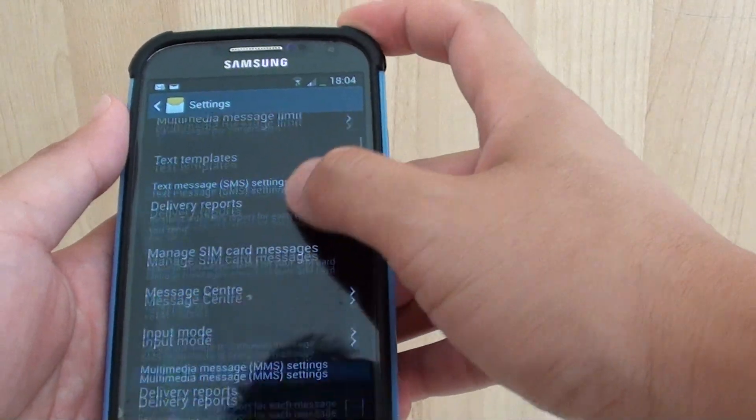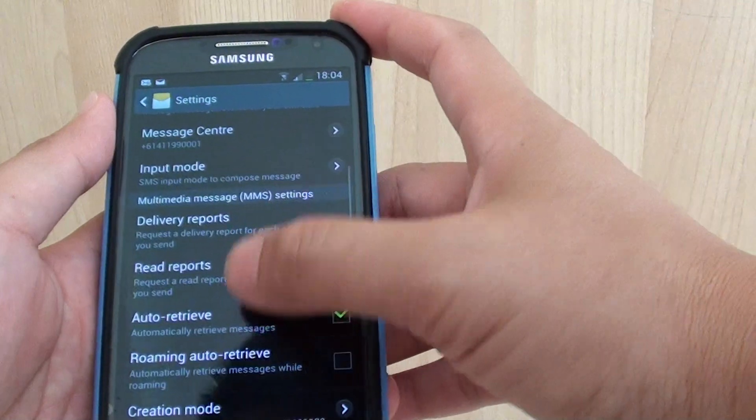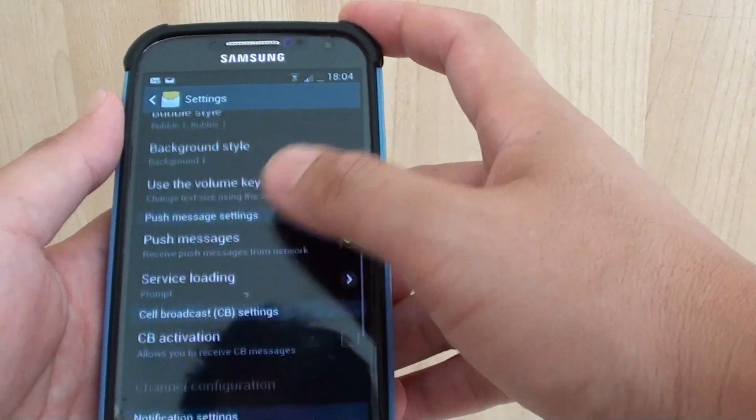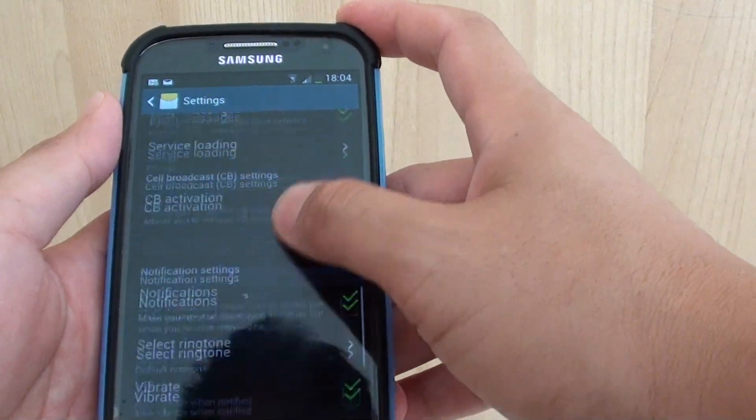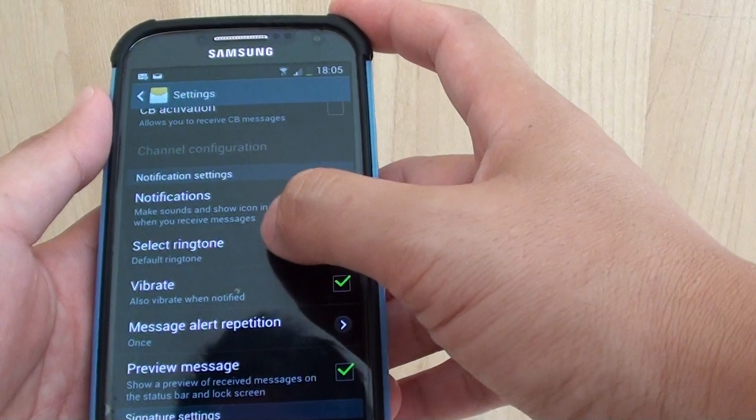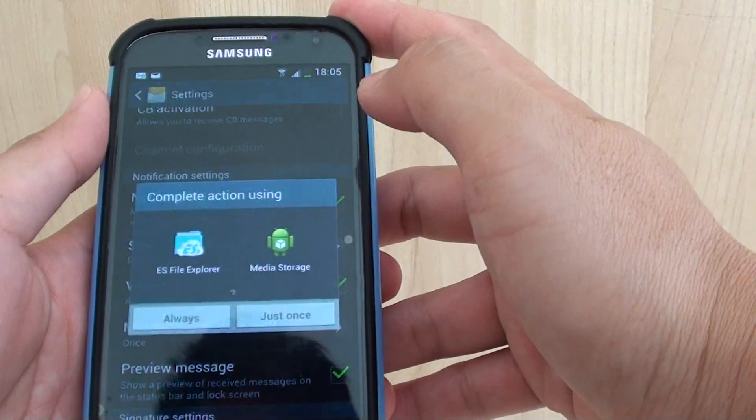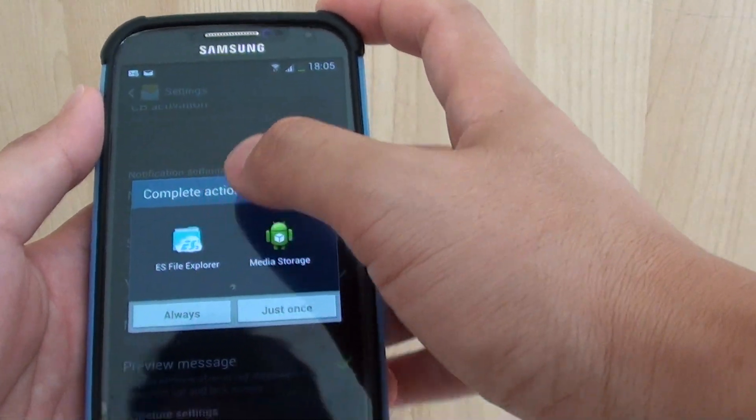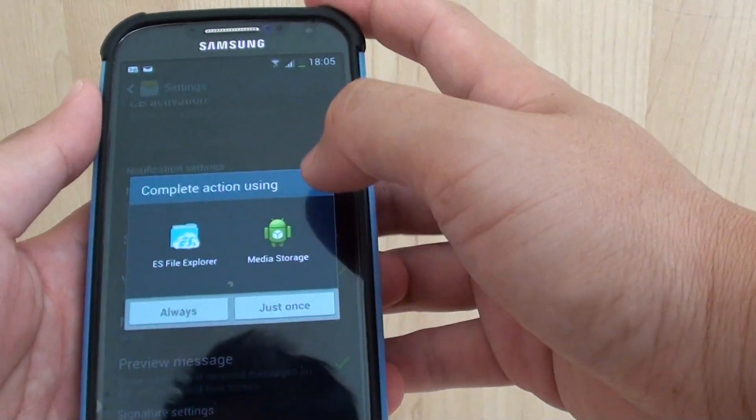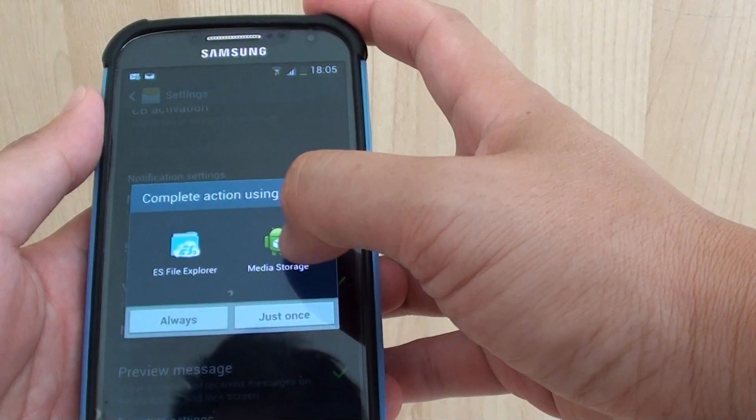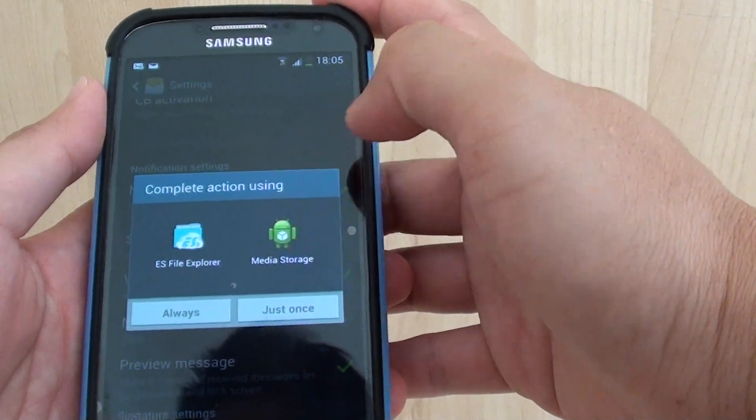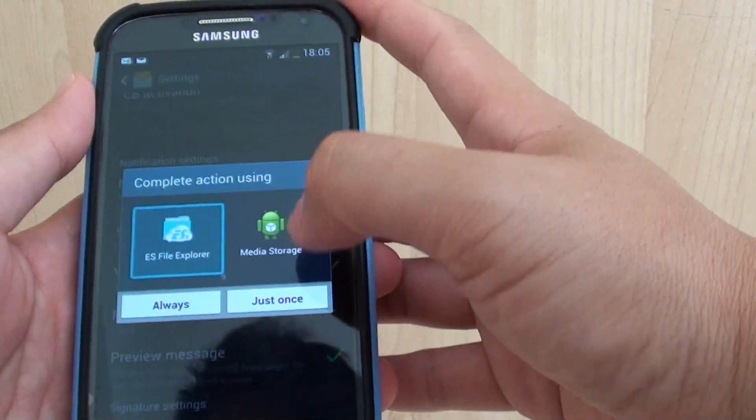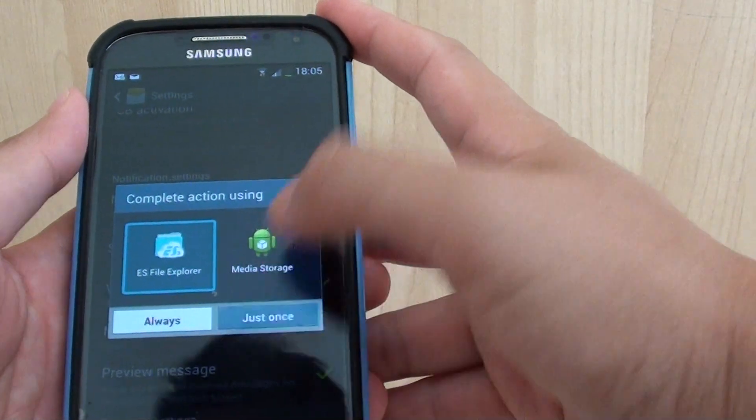In settings, scroll down until you find where it says select ringtone. So tap on that. Then tap on ES file explorer. The media storage is the default that comes on the phone, so you want to use this one here and tap on just once.